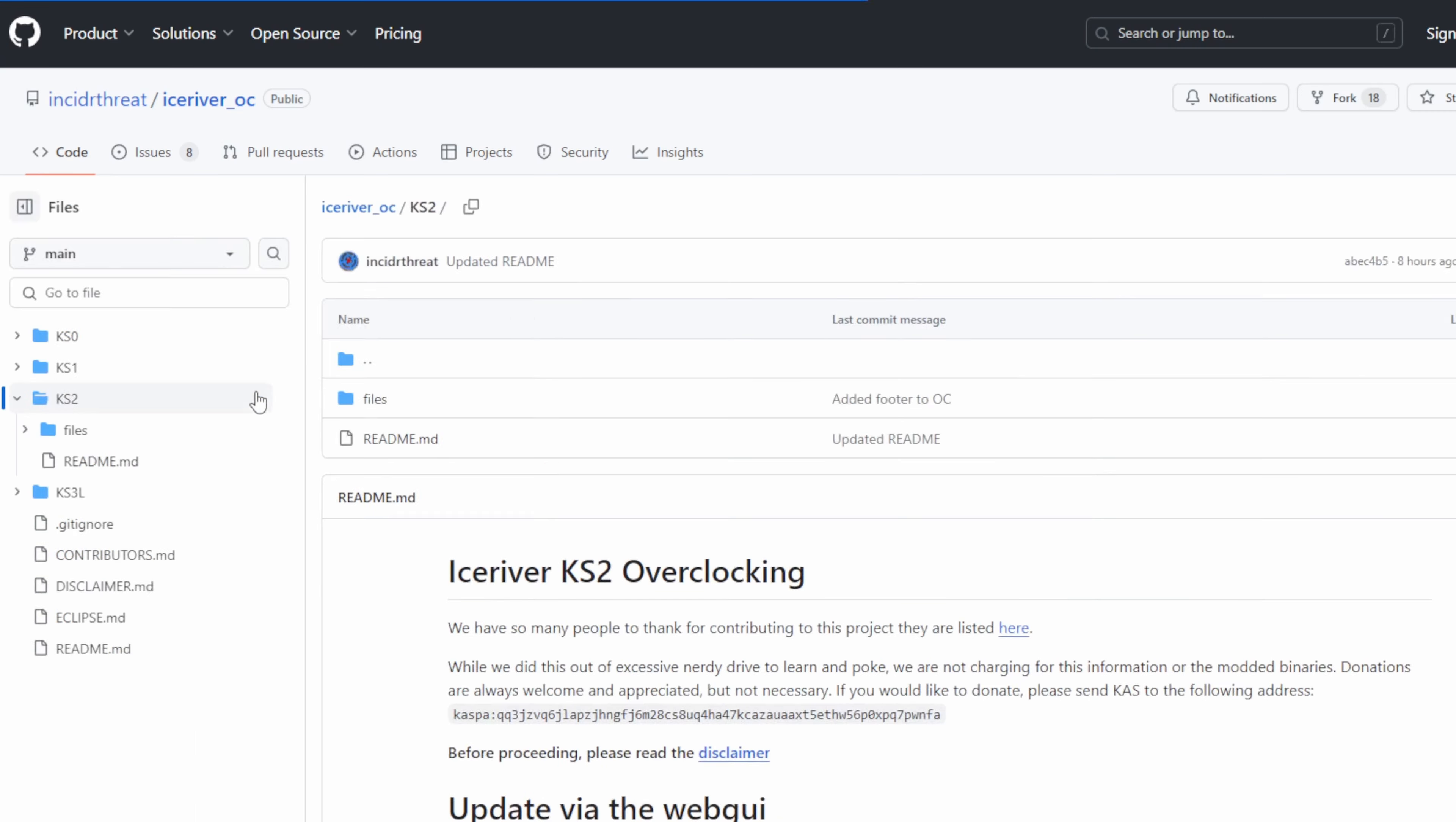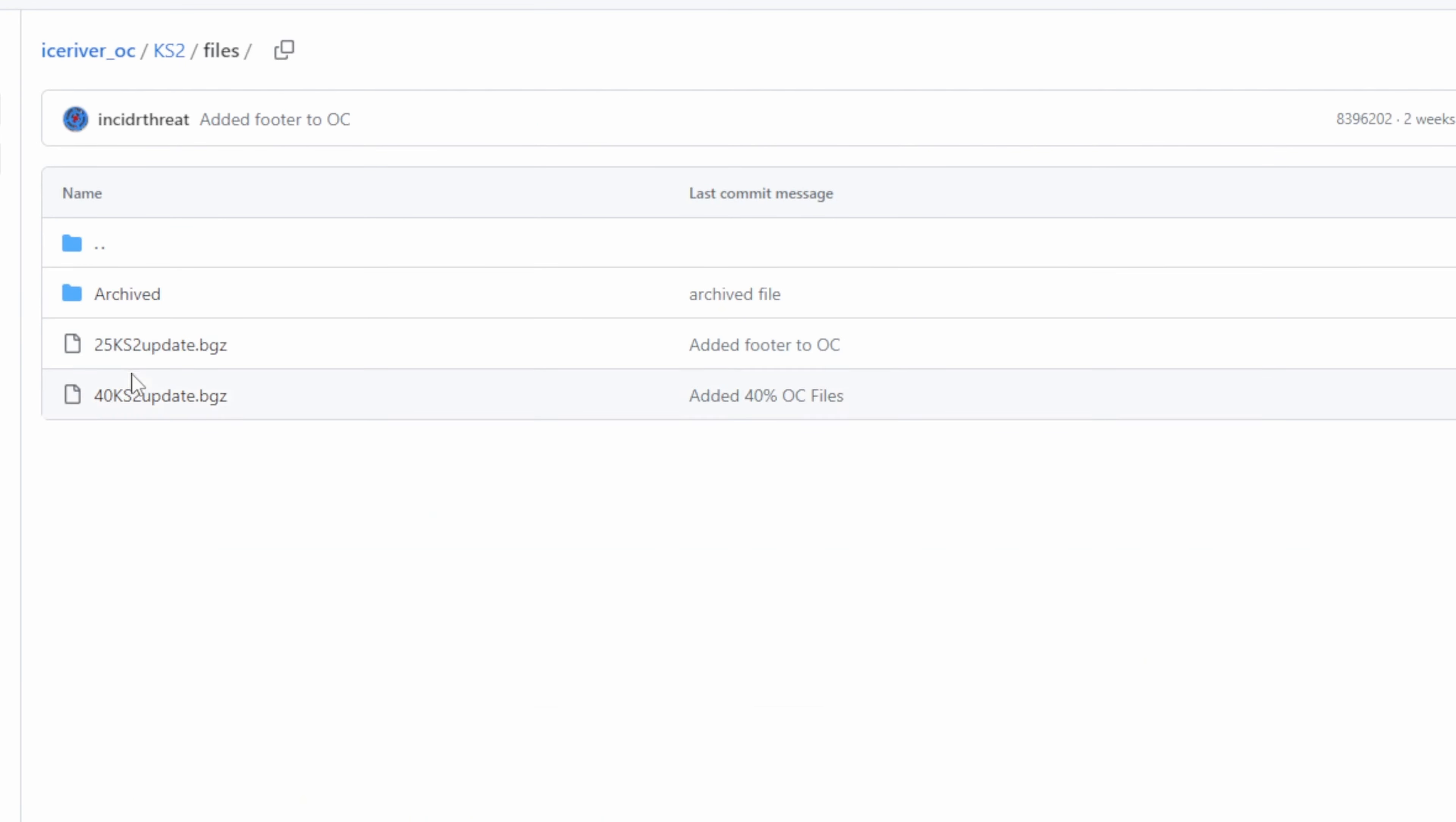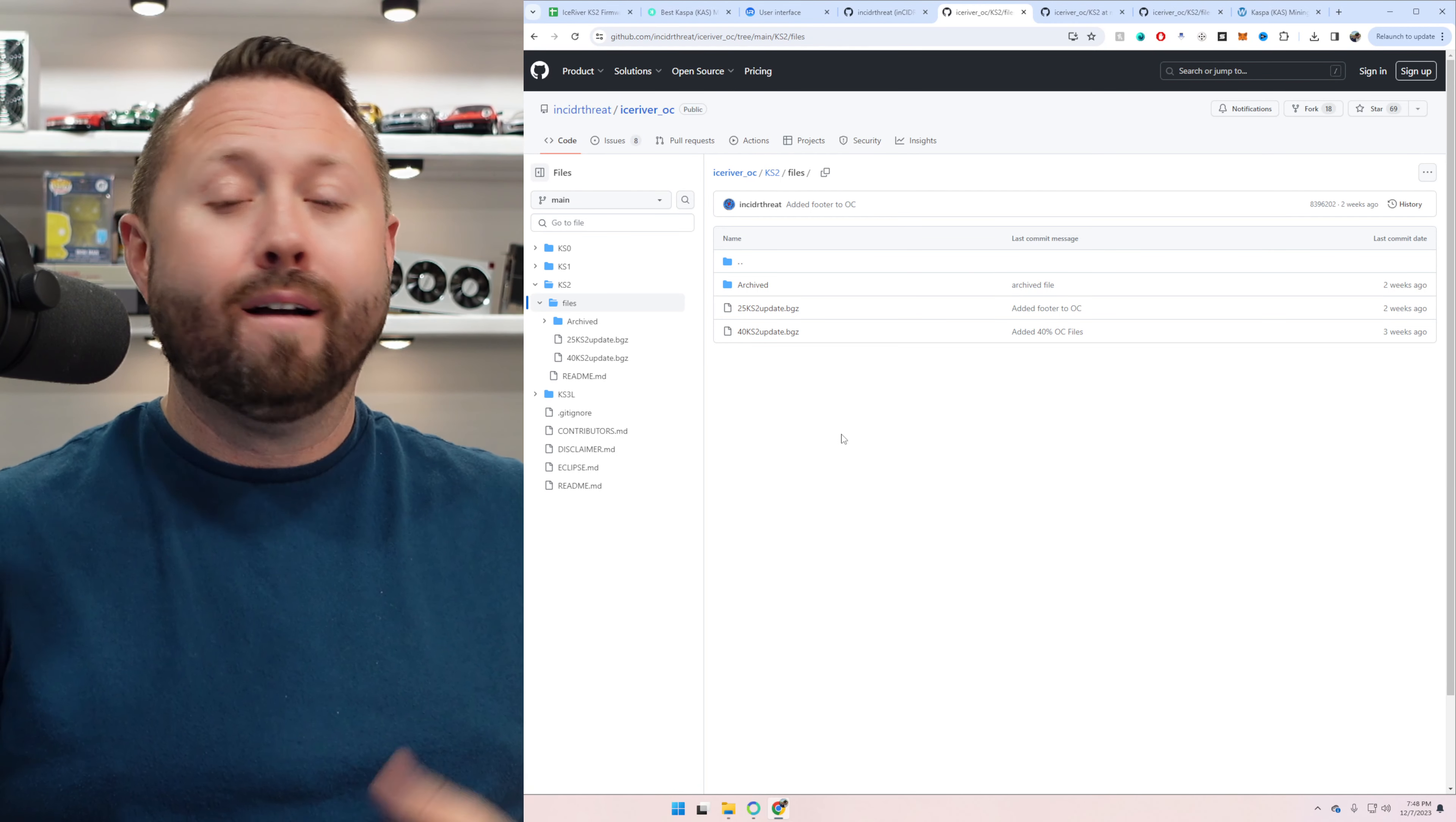There is a site out on GitHub. I'm not super familiar with GitHub, so bear with me if I use any wrong terminologies here. But there is a repository from a gentleman named Insider Threat. And he's worked with a few other people on a project here for the KS0, 1, 2, and the KS3L. And it's an overclocking firmware project. And they've actually released several different versions.